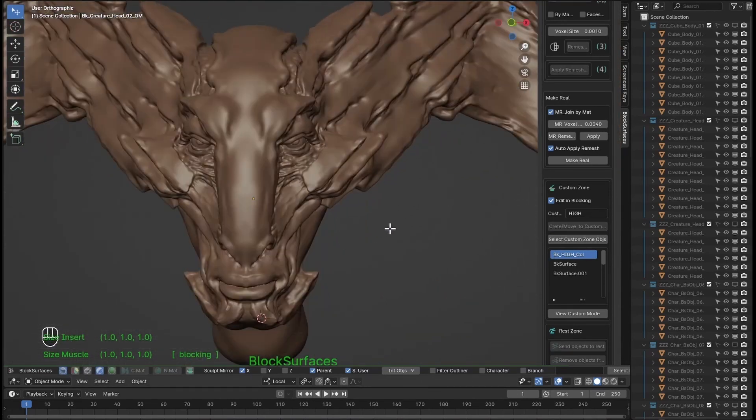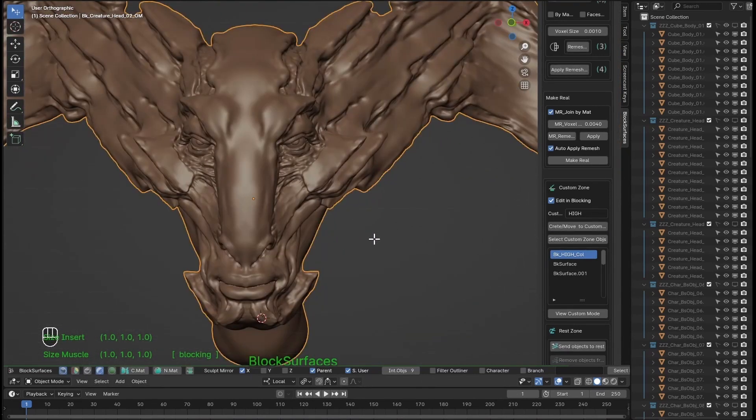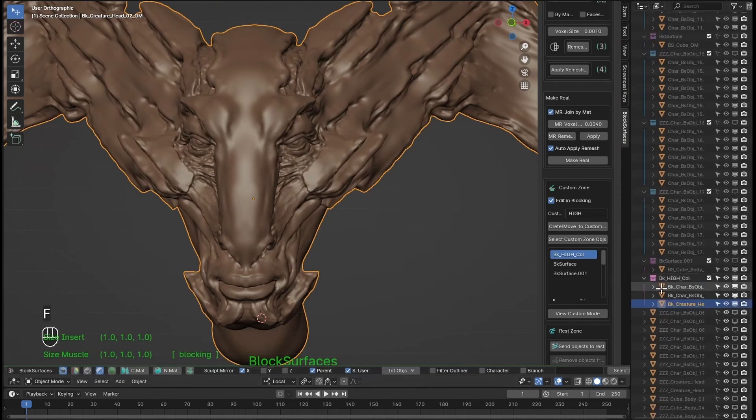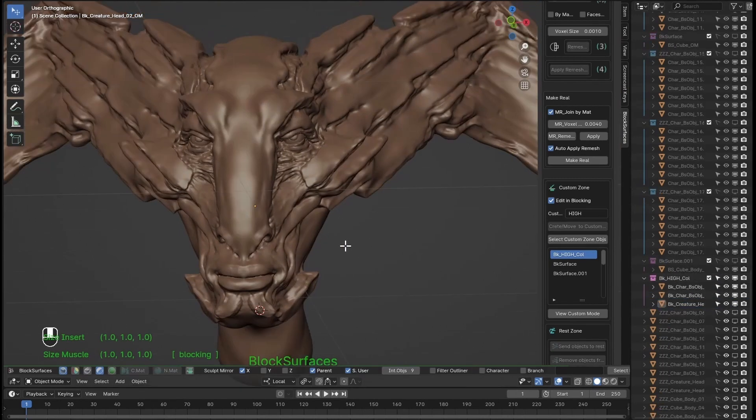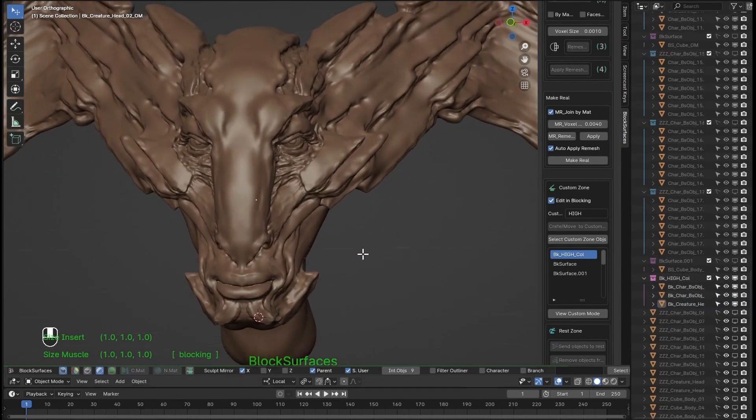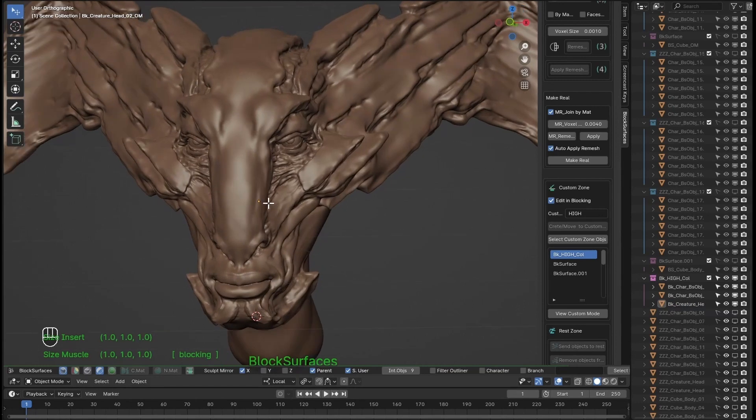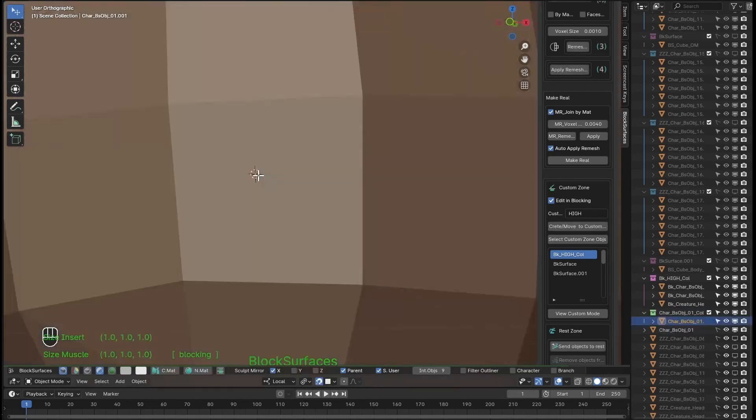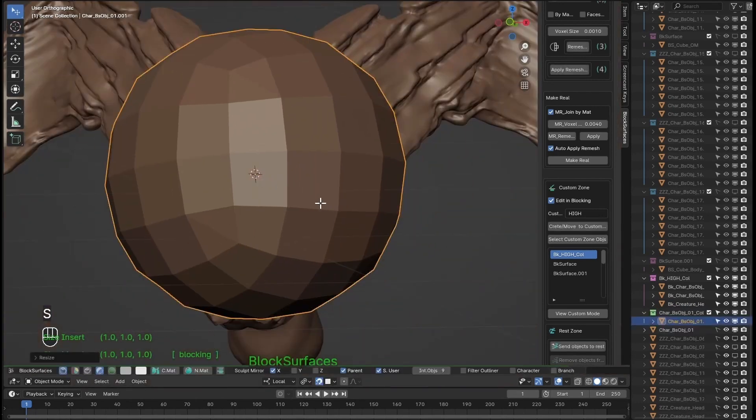This way, now using this make real option, and since we can do blocking of new volumes over the high with new branches, we convert them quickly to mesh to incorporate them into our sculpting process.